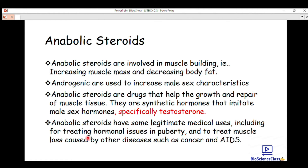Medical uses include treating hormonal issues in puberty. Some people cannot grow or increase in muscle mass, so they are given anabolic steroids or anabolic hormones to increase their sex characteristics. Females have their own hormones — estrogens such as estradiol and estrone — which they take to help build their muscles. It is also used in treating hormonal issues in puberty.